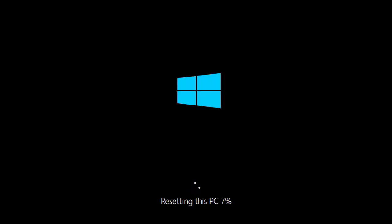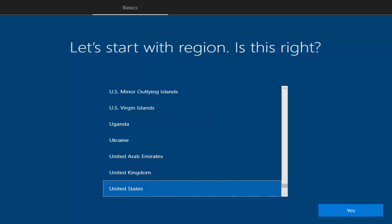Once you click the Reset button, the resetting process will start. As mentioned, this process might take one to three hours, so just leave your PC somewhere safe. Now my Windows is factory reset.